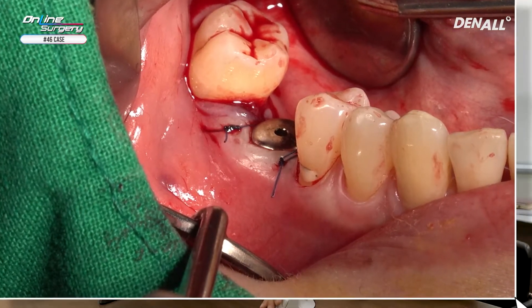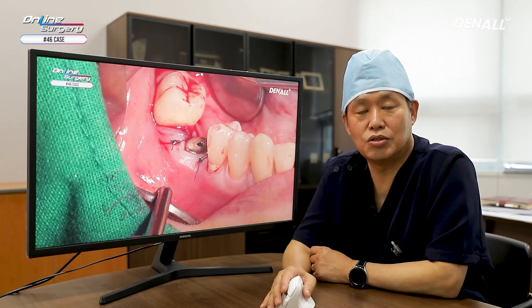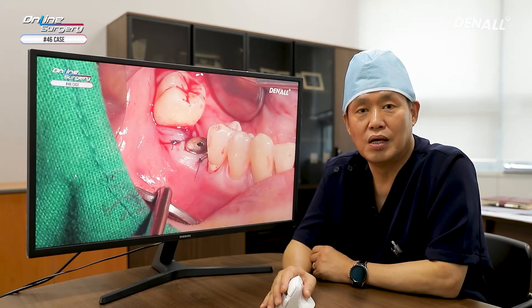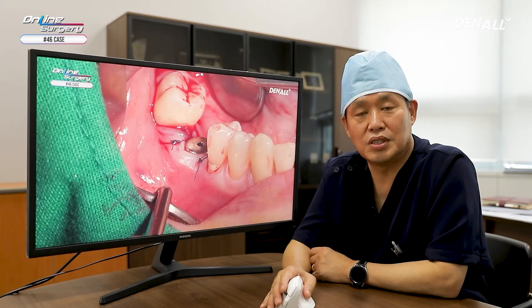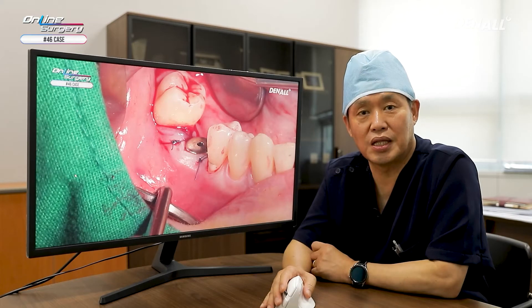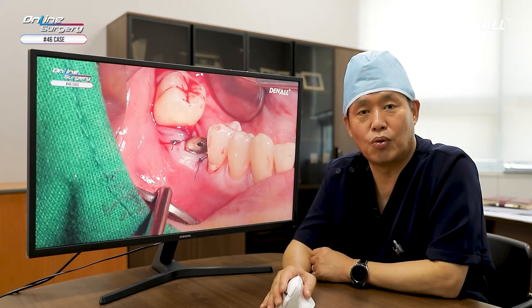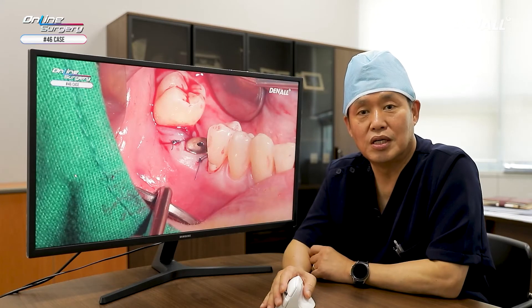Surgery is complete in the case of a lower posterior single missing case. At times, tissue level SS implant is used instead of TS implant. In these cases, when you use a TS implant, there can be sinking down. If you're concerned about those issues, you can use an SS tissue level implant. Because there's a stop superior to the abutment, you'll feel less stressed about sinking down or screw loosening. SS type implants have many advantages in terms of these aspects.